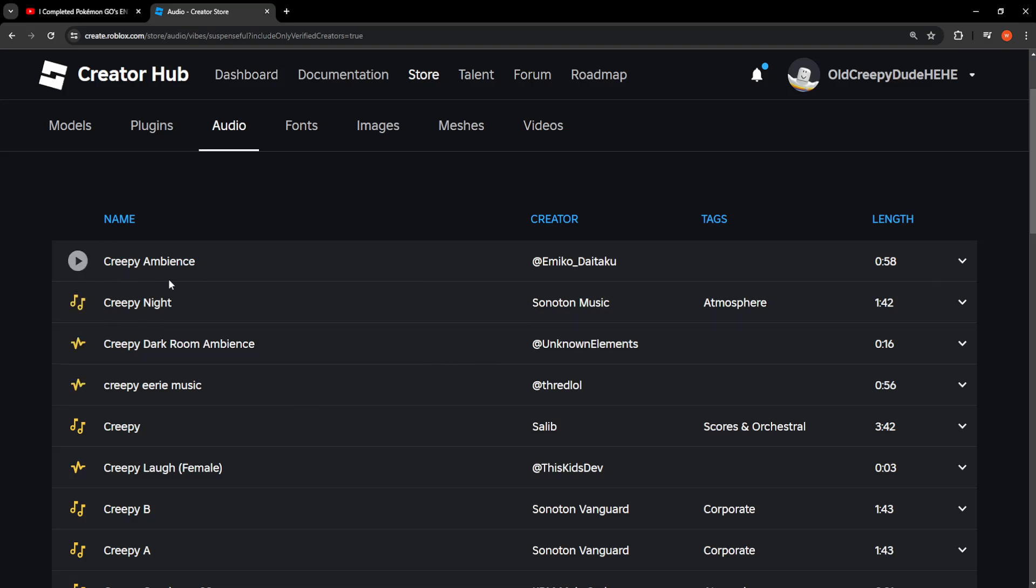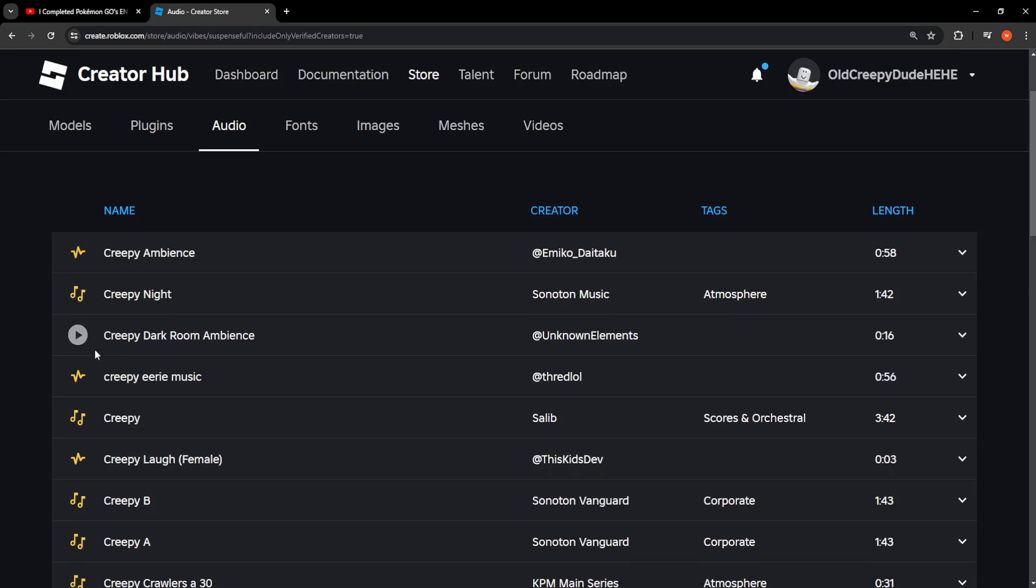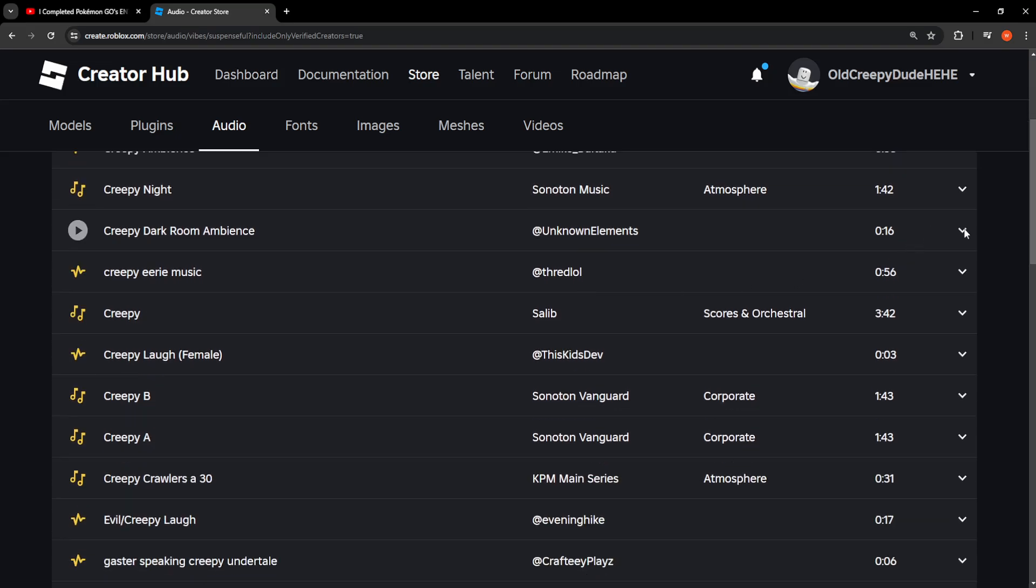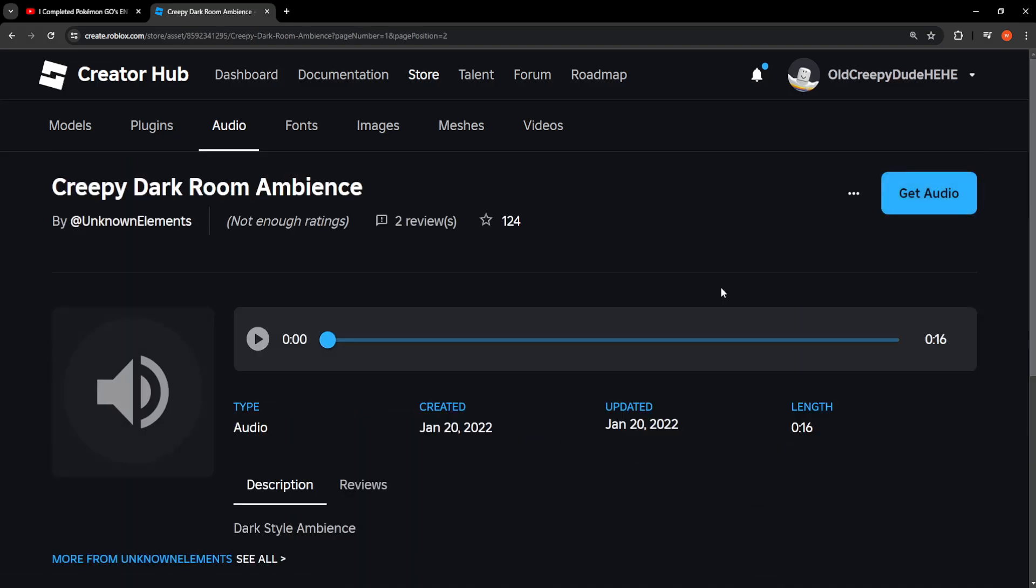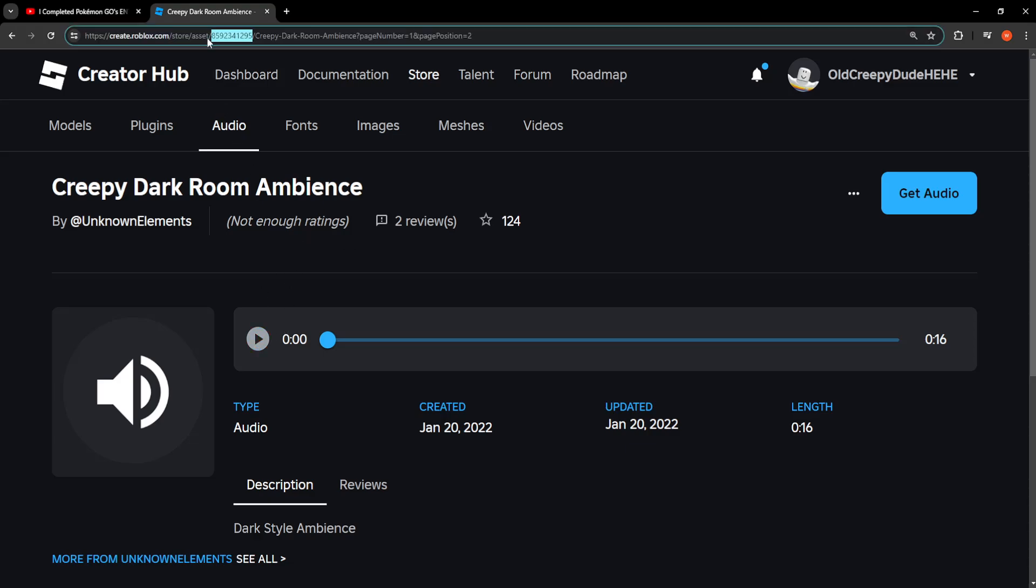Just find the one that you need, click on the drop-down arrow, and then select More Info. Now right here it will load it up. You can listen to it, and if you want to get the ID right